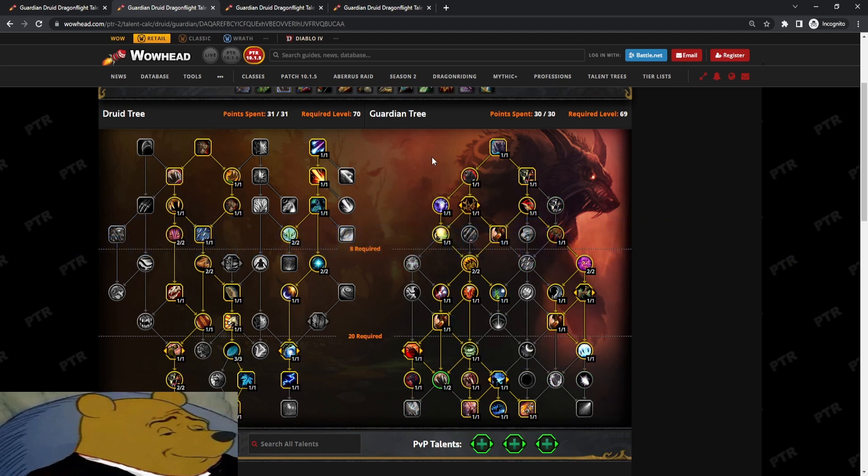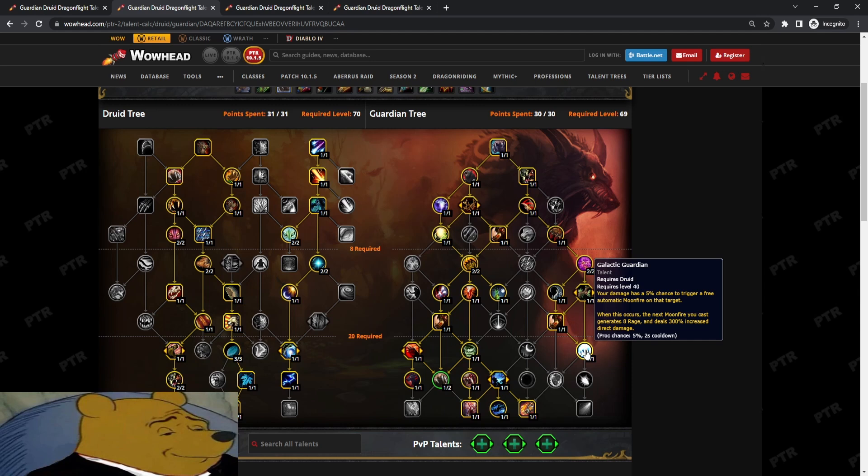And with this build, I pretty much kind of just ignored Moonfire. And I used Galactic Guardian sometimes on single target, three target, low number of targets. One to three targets, I Moonfired everything. Bosses, Moonfired obviously, use your Galactic Guardian procs. And this one point in Galactic Guardian was actually a lot of damage.